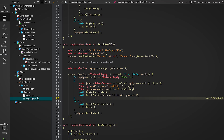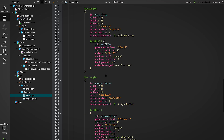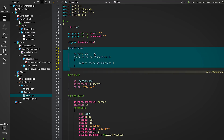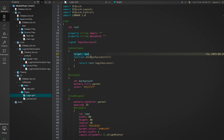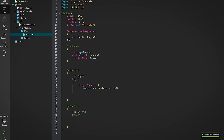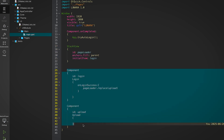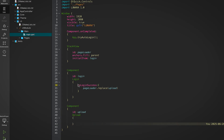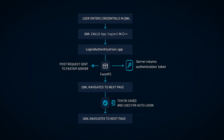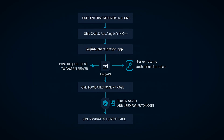Now on the QML side, how do we react to all of this? Inside login.qml we use a Connections block where the target is the app object. The moment the loginSuccessful signal is emitted from C++, QML listens to it and transitions to upload.qml using StackView. It's a clean signal-based flow — we are not checking flags or looping, just reacting to the emitted events.